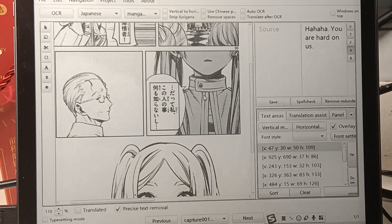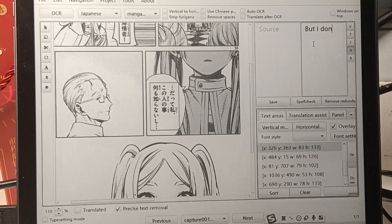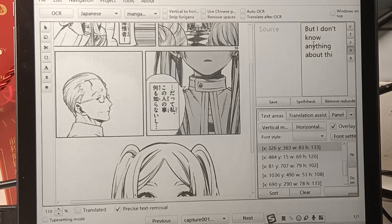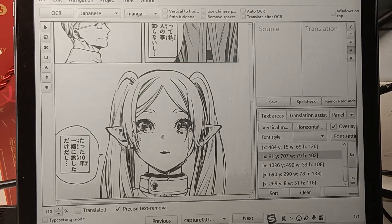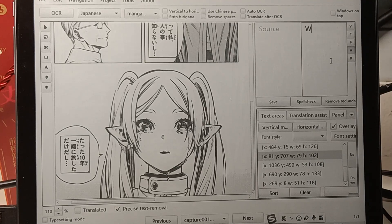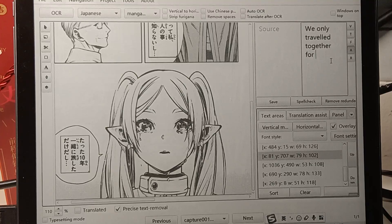I don't know anything about this person. But I don't know anything about this person. We only traveled together for 10 years.